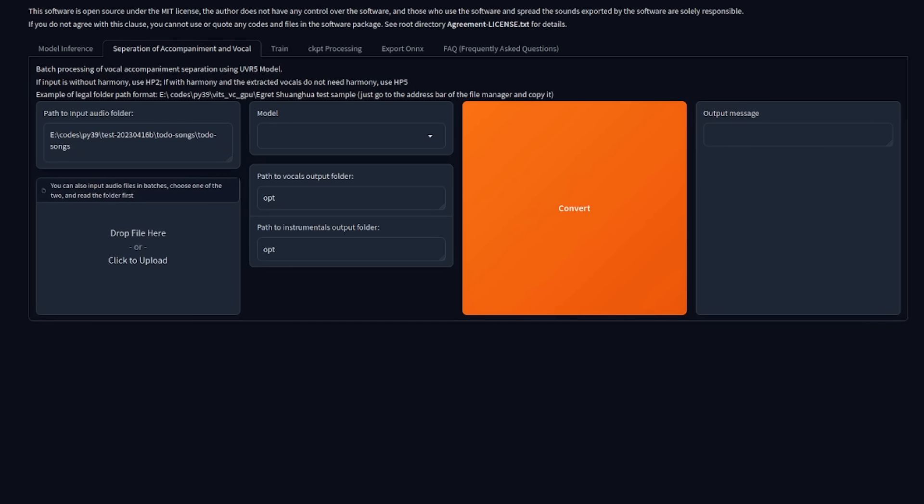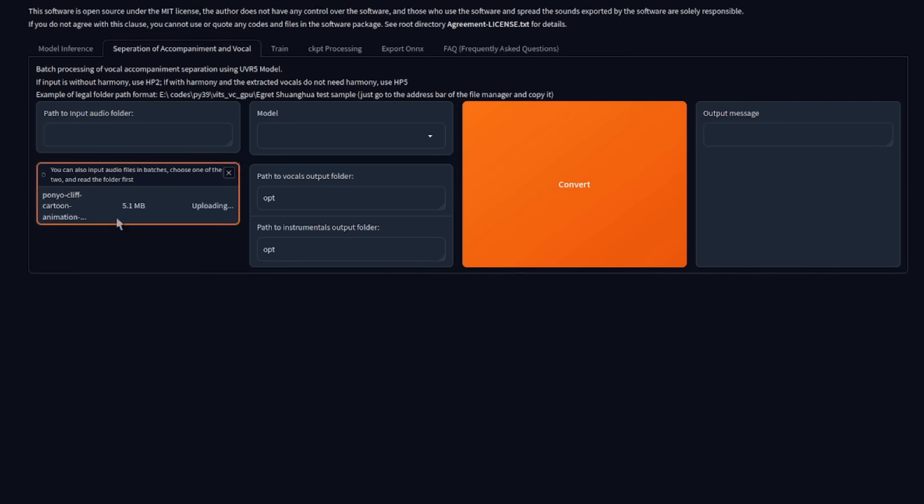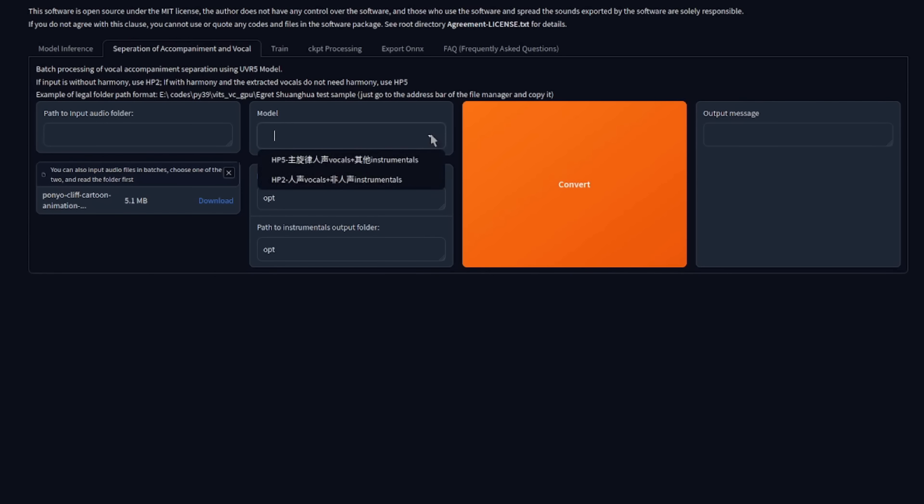Once again, those files and directories come into play, as you'll need to know where you've saved your music files. The first box is if you want to convert multiple files from a given directory, as I tend to do just one at a time. I delete that, and then use the box underneath instead. Model selection has two options. Like it says at the top there, HP2 is for input without harmony, or if with harmony and extracted vocals do not need harmony, use HP5. Basically, if you're unsure, use both, have a listen to the output and see which is best for you. In my case, I'm going to use HP2 here.